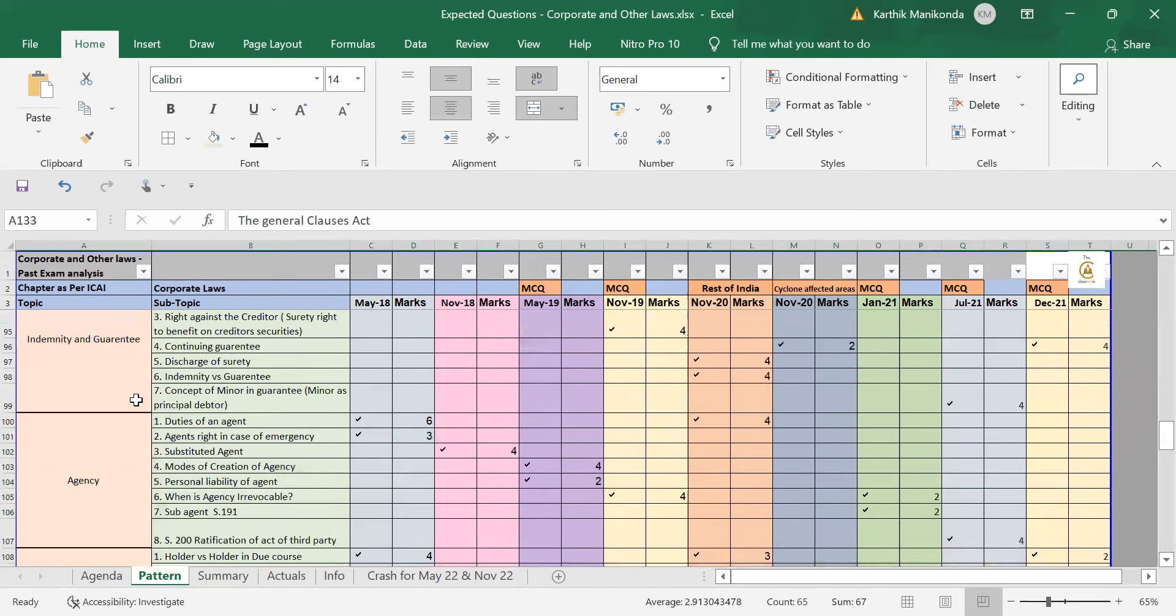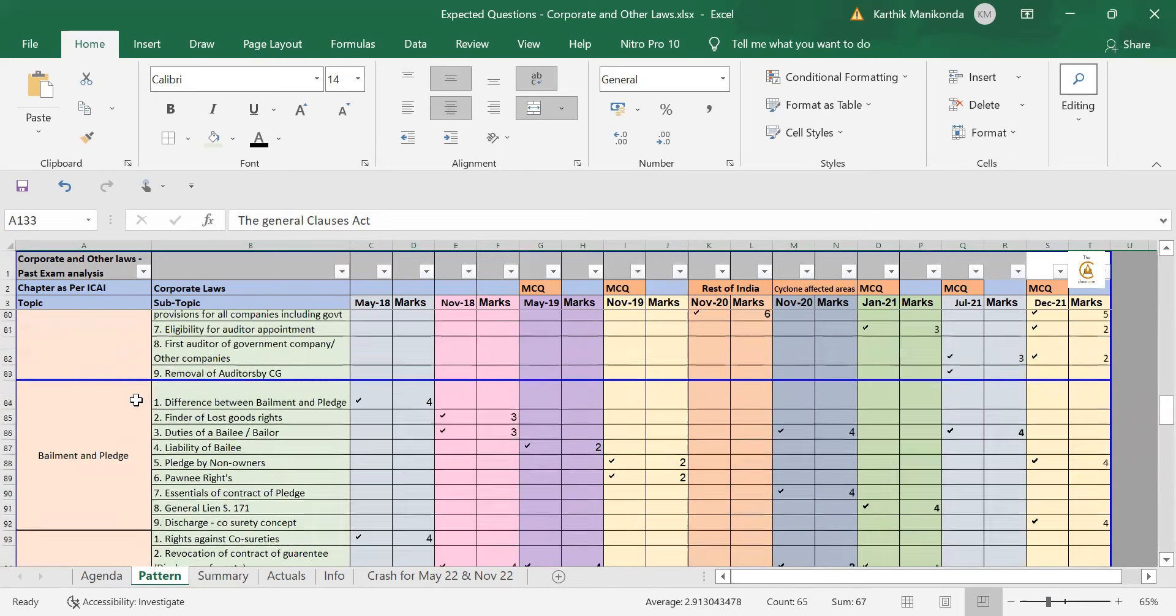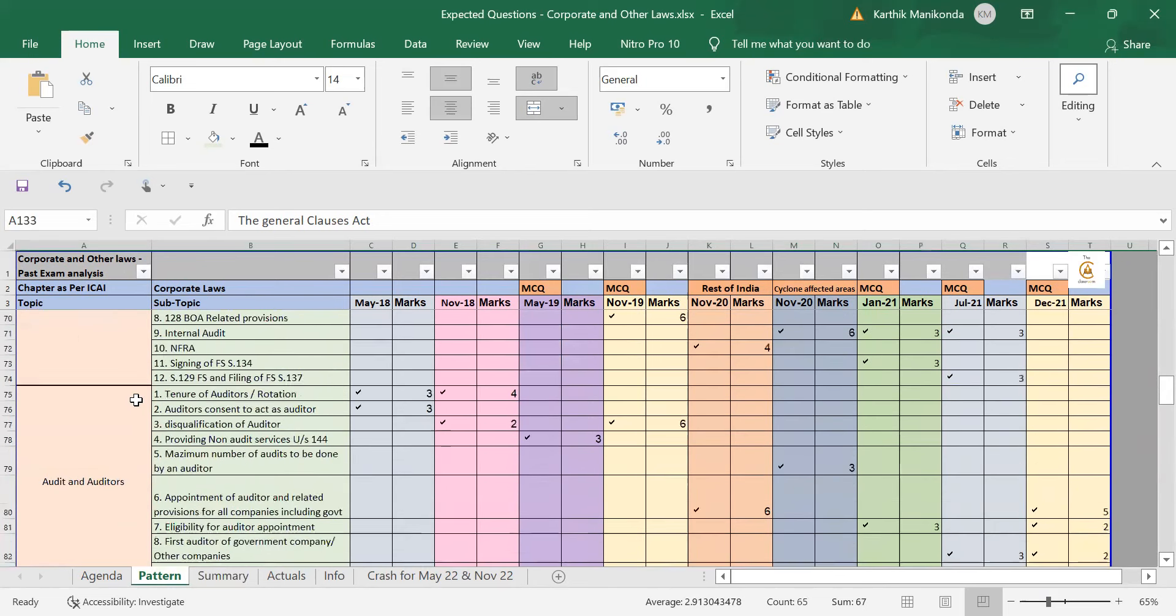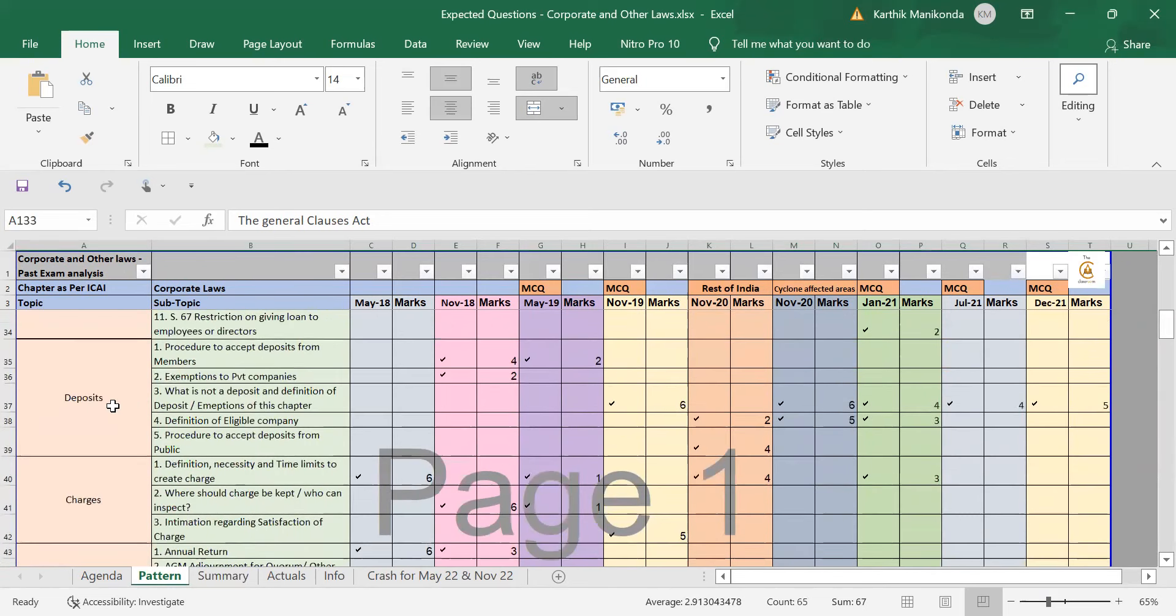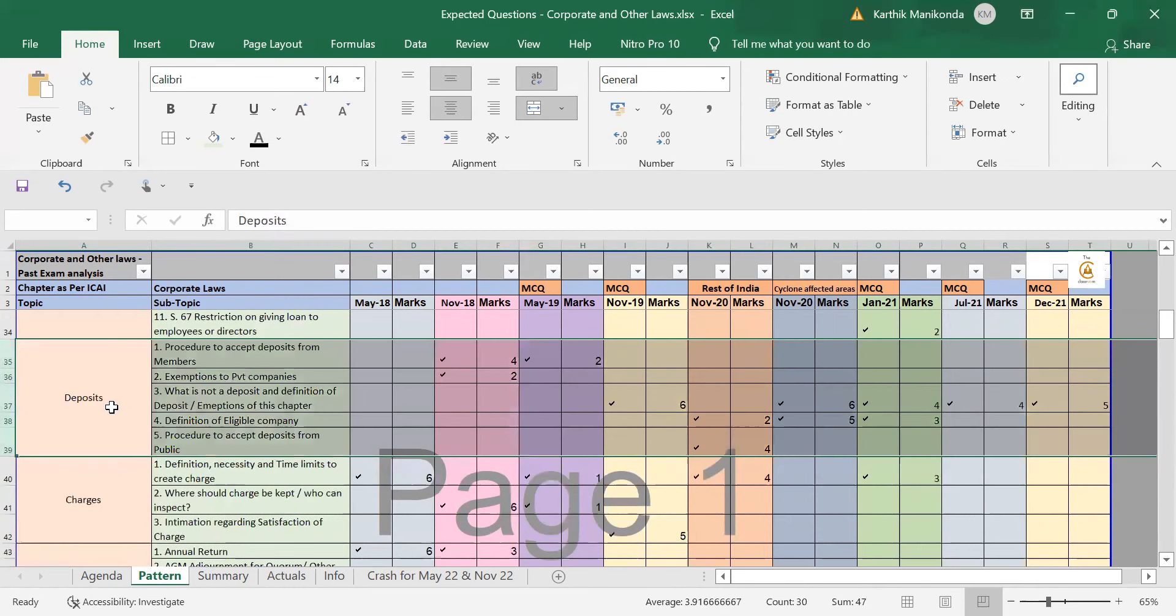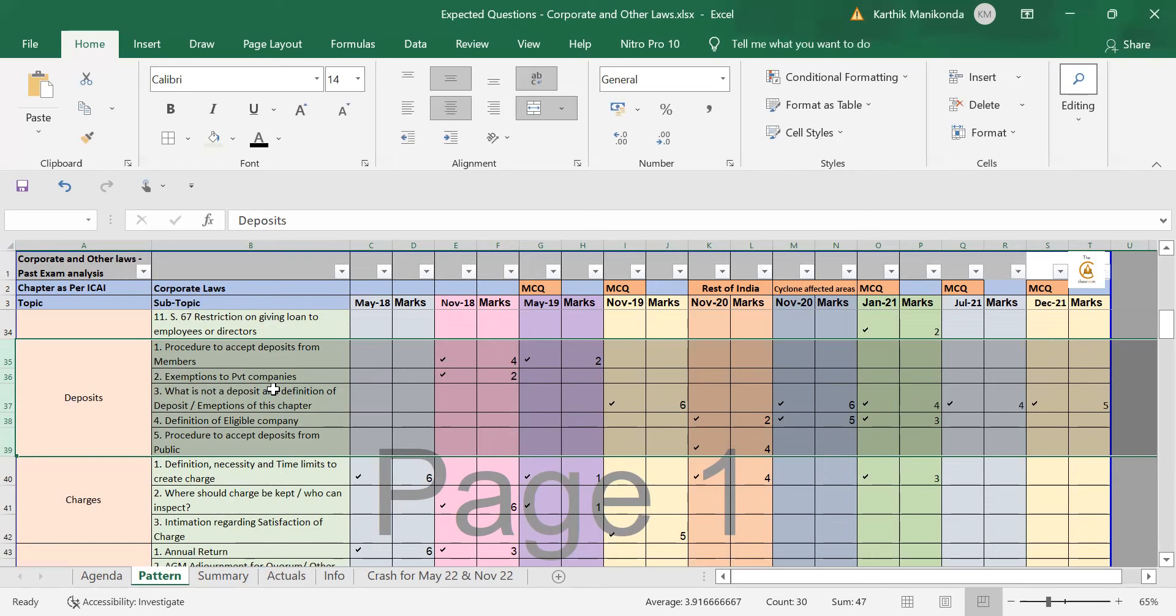Now, for example, similarly, if I take some other chapter for that example, let me take Deposits chapter. So, deposits, if you see, for the past four attempts from November 20 till December 21, they are asking this question continuously for four times, what is a deposit and what is not a deposit, that basic definition and rule points. It has been tested four times. Then, concepts related to what is eligible company procedure for accepting deposits has not been tested for a very long time.